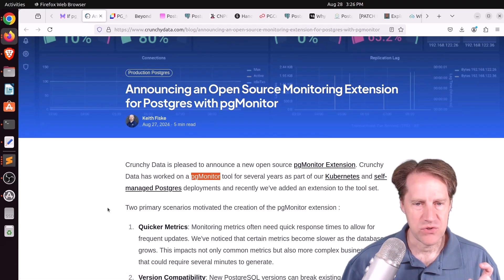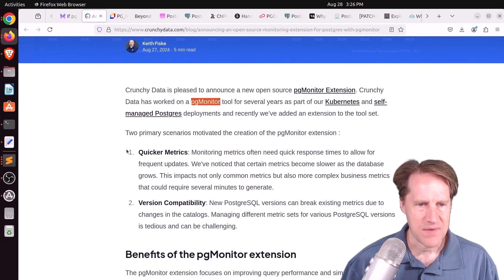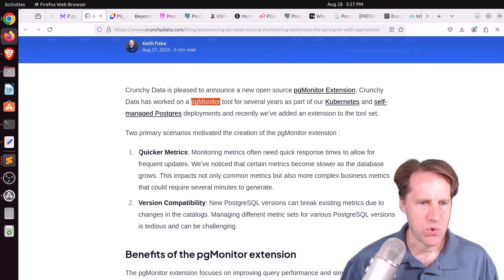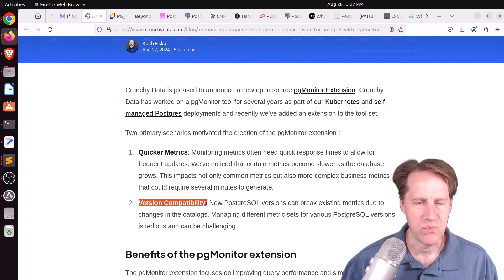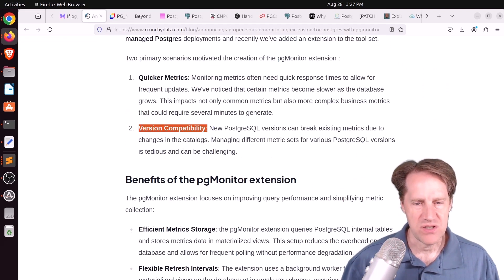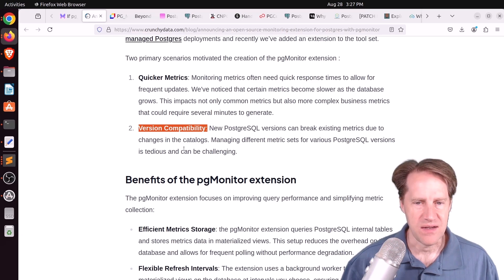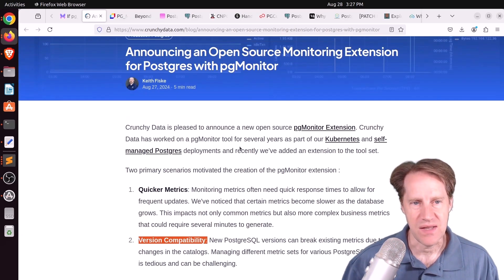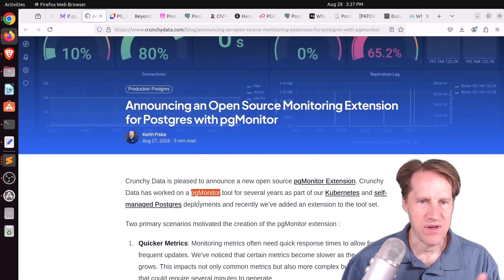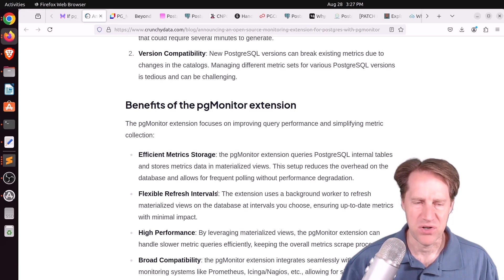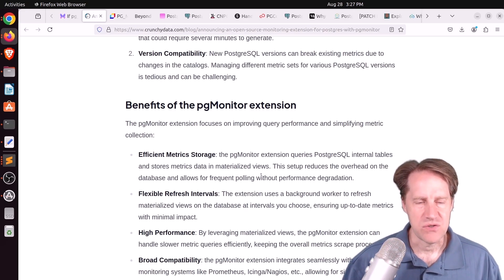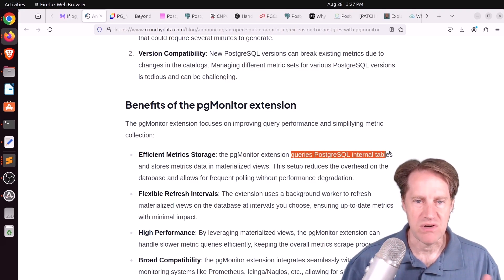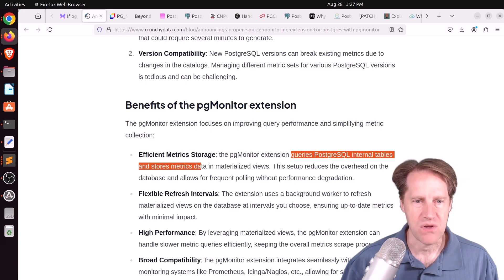But they actually wanted to create a separate extension. And the reason they're wanting to design it is to do more work on the database system to try and get quicker metrics, as well as better version compatibility with whatever version of the database is being used. Now, this new extension just generates the data for consumption by another monitoring solution like pgmonitor. So it, of course, doesn't have the Grafana dashboards and everything. It's just a data production tool from the database, is my understanding.